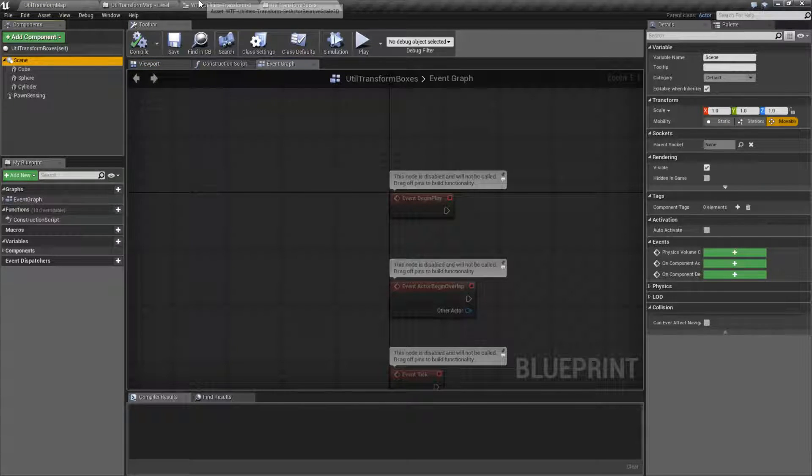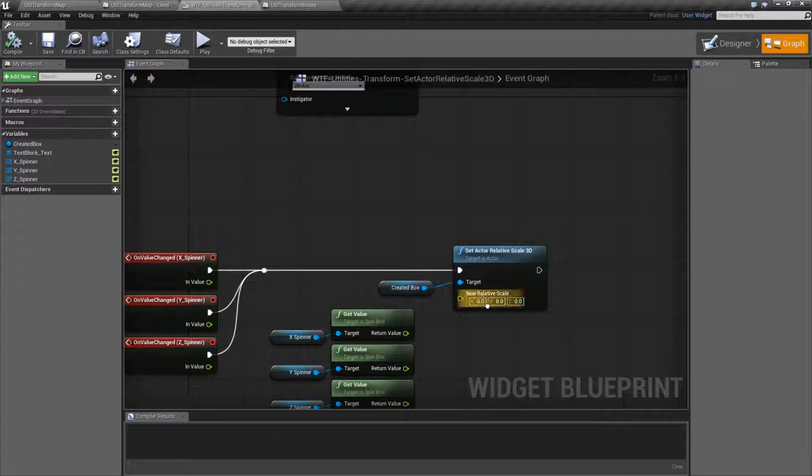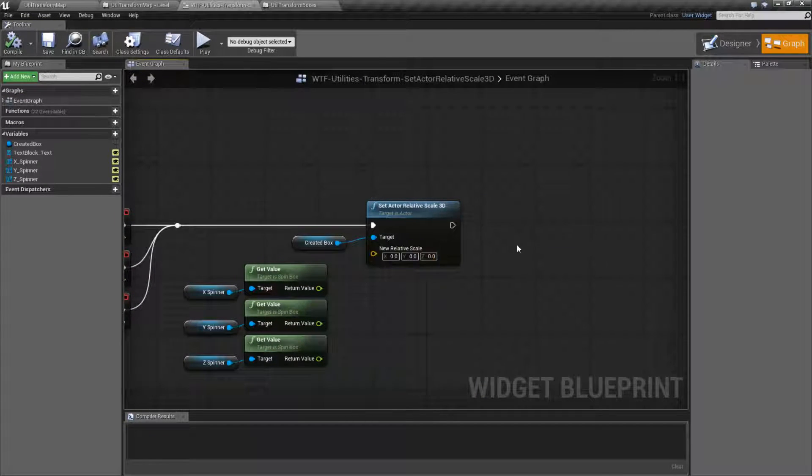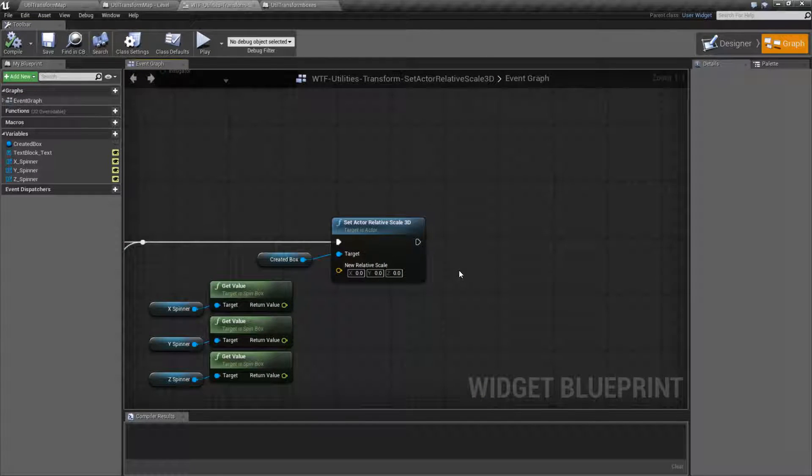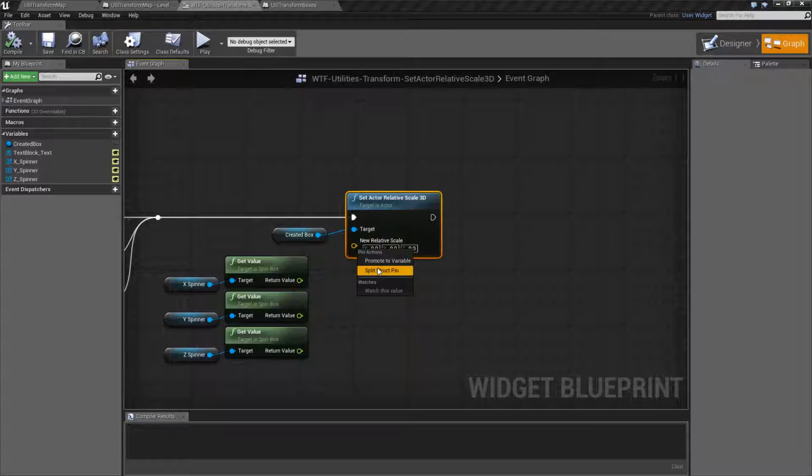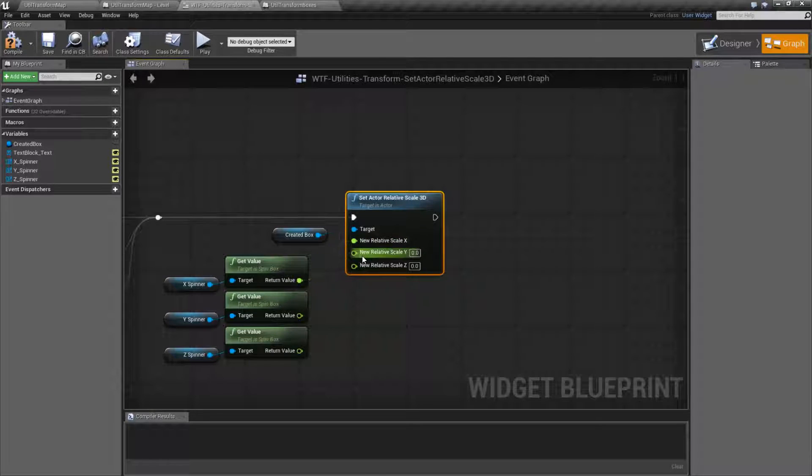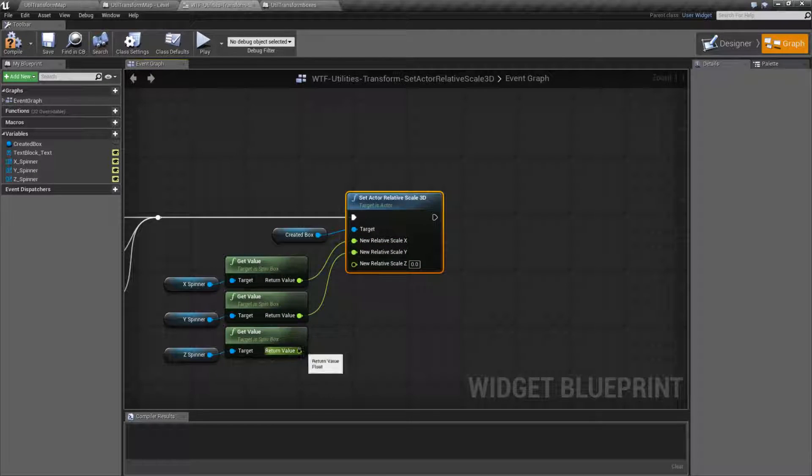Now because this is a Set Actor Relative Scale 3D it means relative to its parent. However, the actor is technically its parent. So what makes this weird? Well let me plug this in and then let me explain the weird use for it.